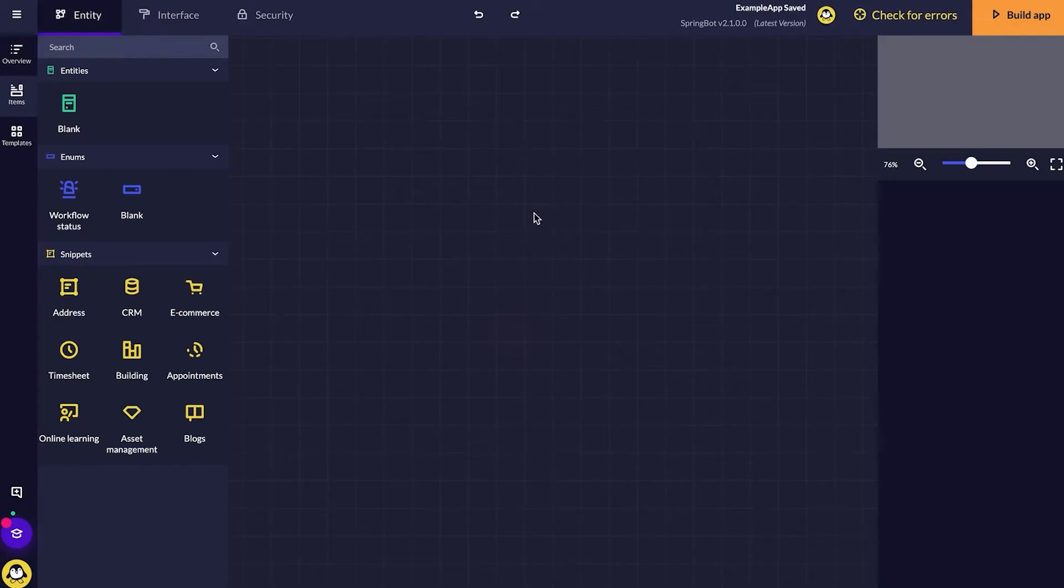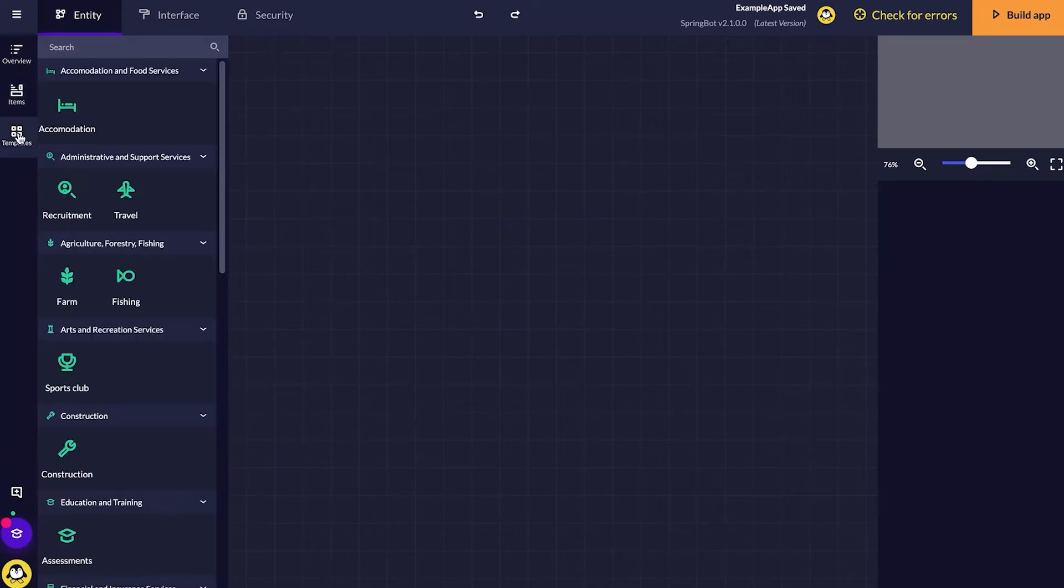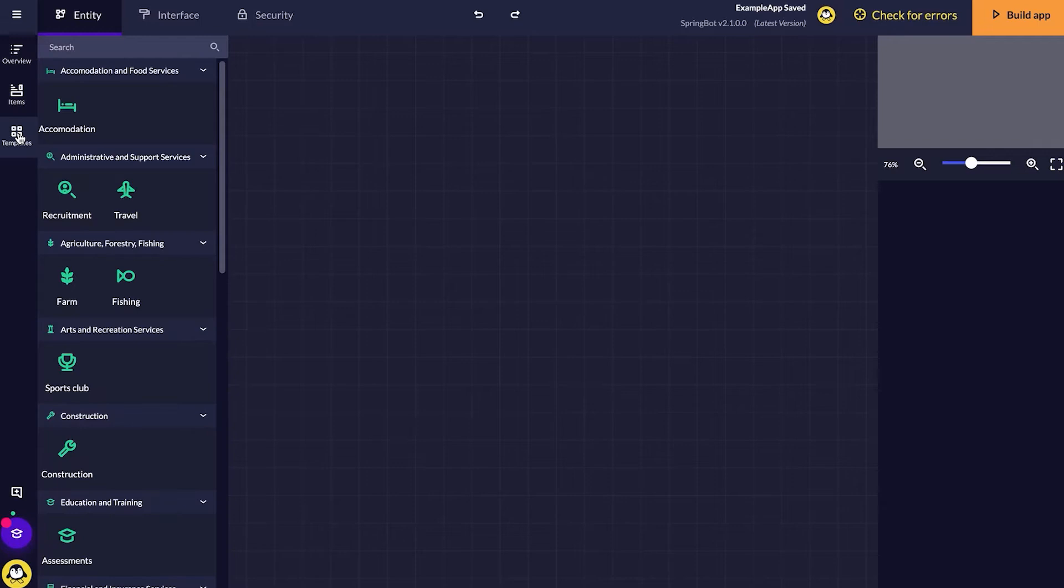I'm just going to call this my example app and click ready to build. Now it's all set up and I can see my entity diagram in front of me.